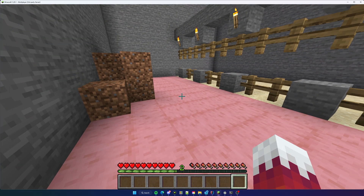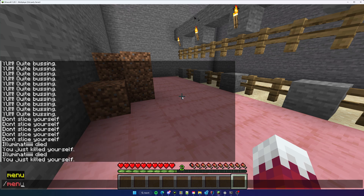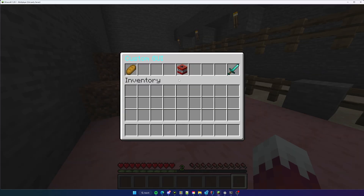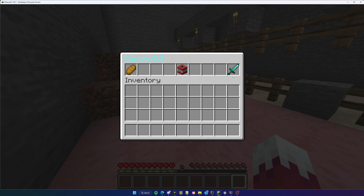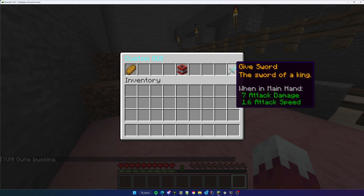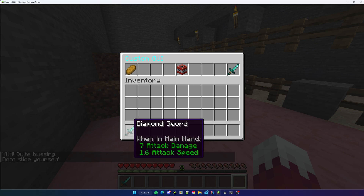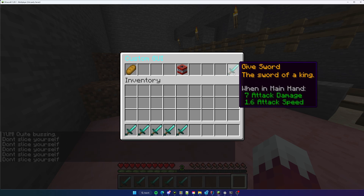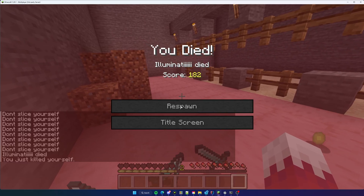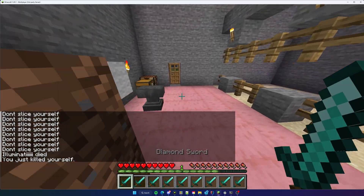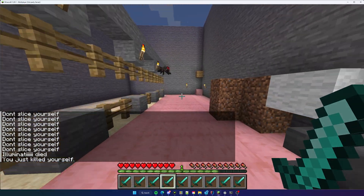Let me give you an example here. If I do slash menu, this menu pops up and we can see that we have three options: feed, kill, and give sword. If I do feed it's going to feed my hunger bar. If I do give sword it's going to give me a sword and also send me a message. And if I do kill, I killed myself. So that's a very basic custom menu.